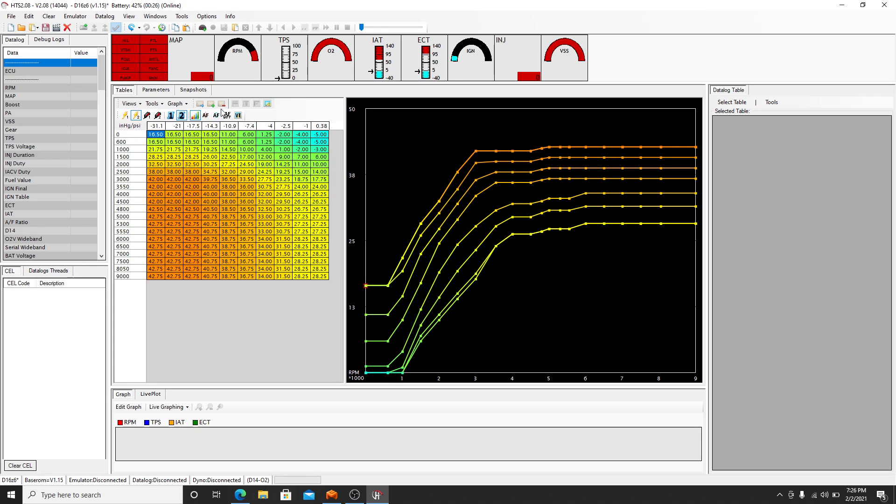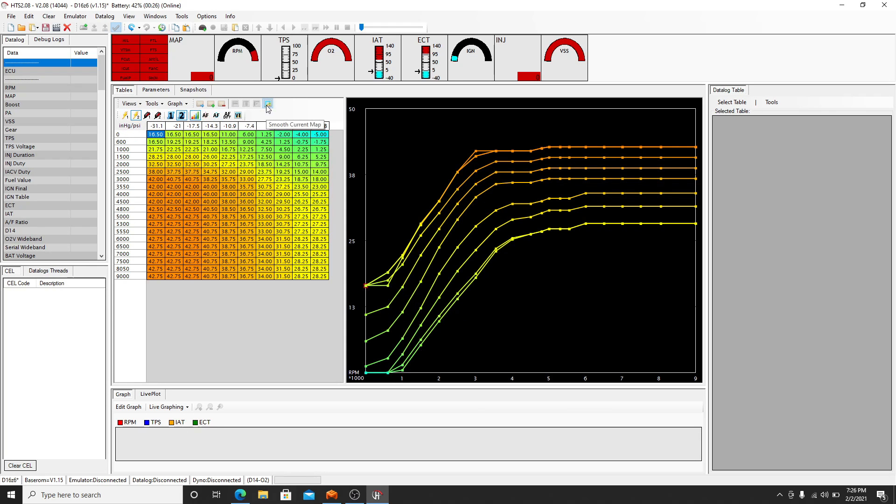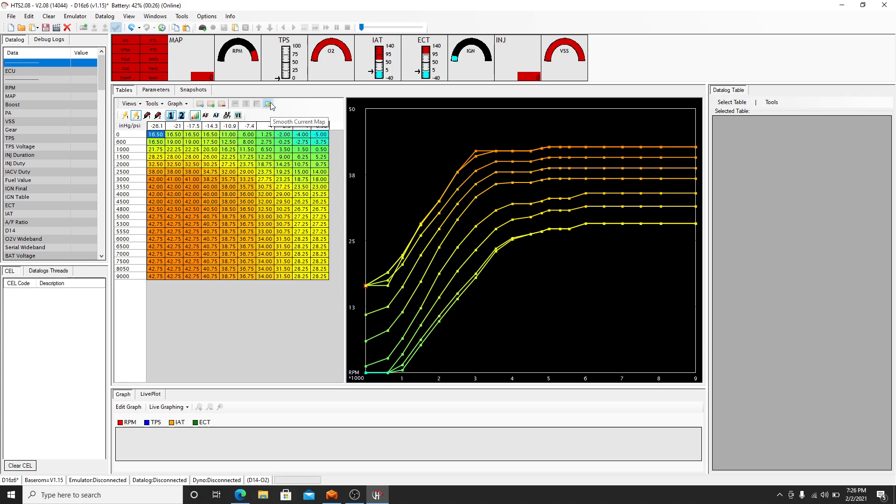Go to your high cams map, do the same thing. Nice and smooth. Make sure you hit both of them.